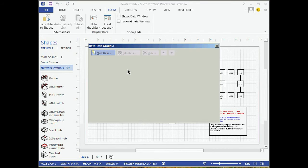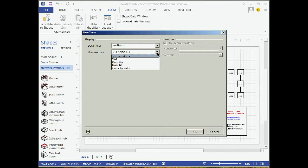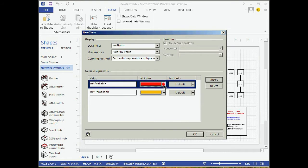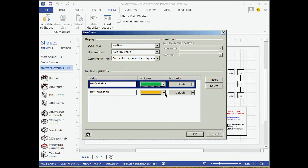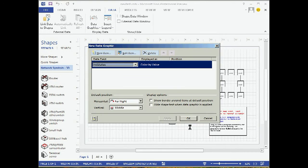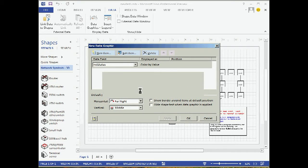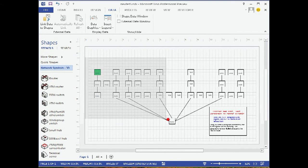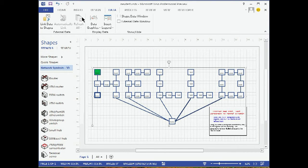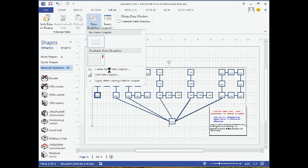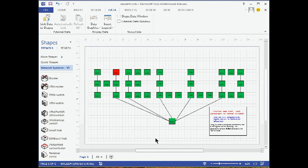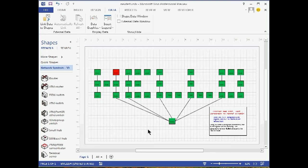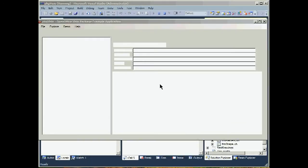Let's add a data graphic. Create a data graphic real quick and select the net status field. Color by value, make net available green, unavailable red. Apply it. Come to data graphic, select our data graphic and apply it to everything. So our shape data information has been applied to all of our sheets. I'm not going to save that.